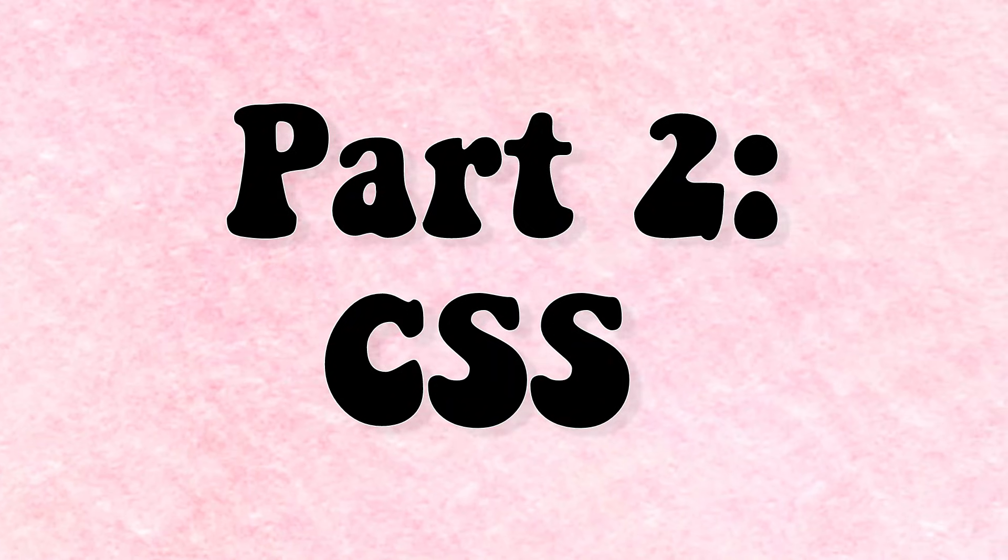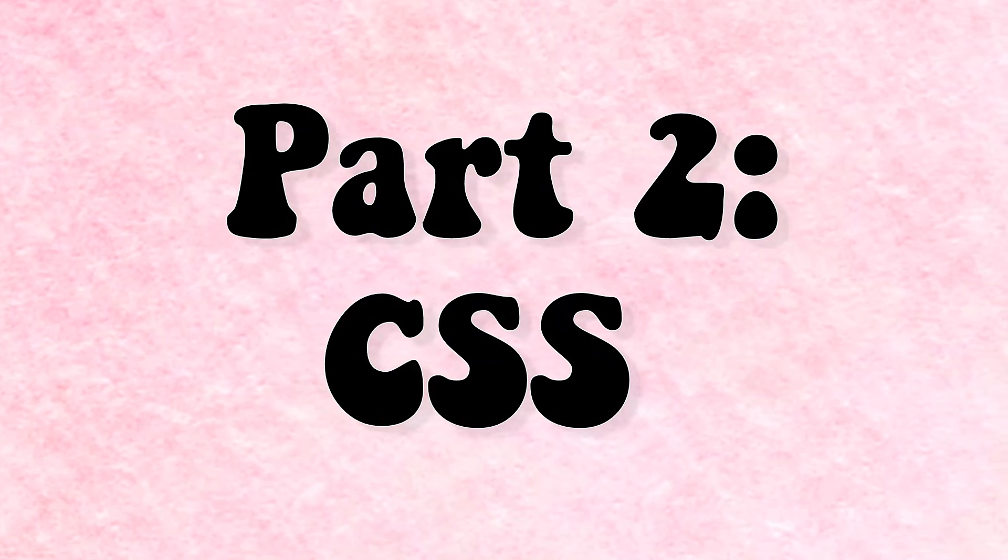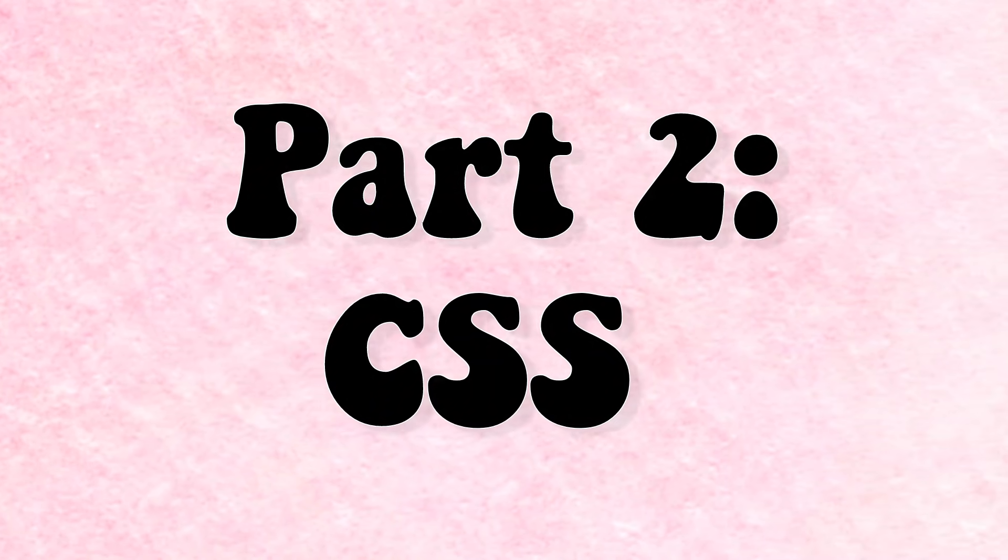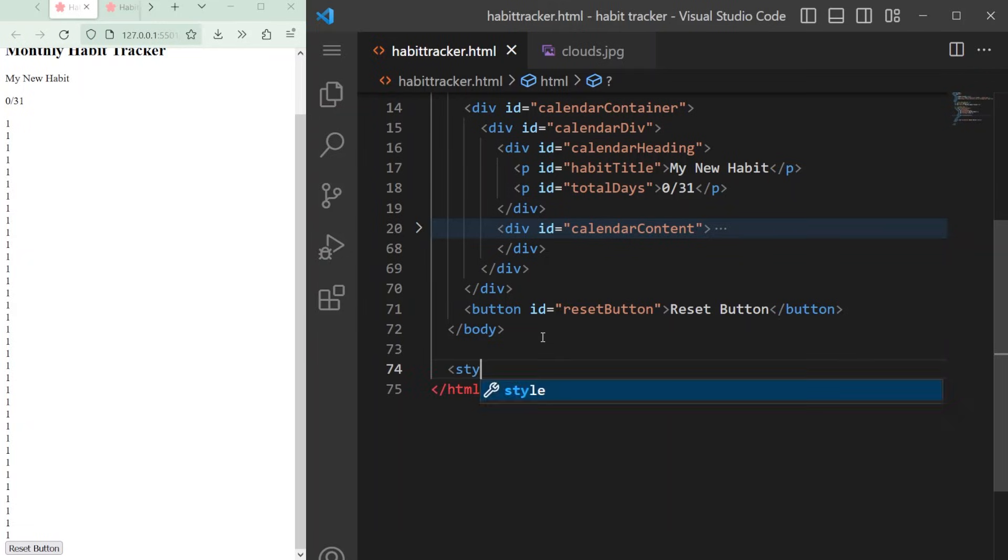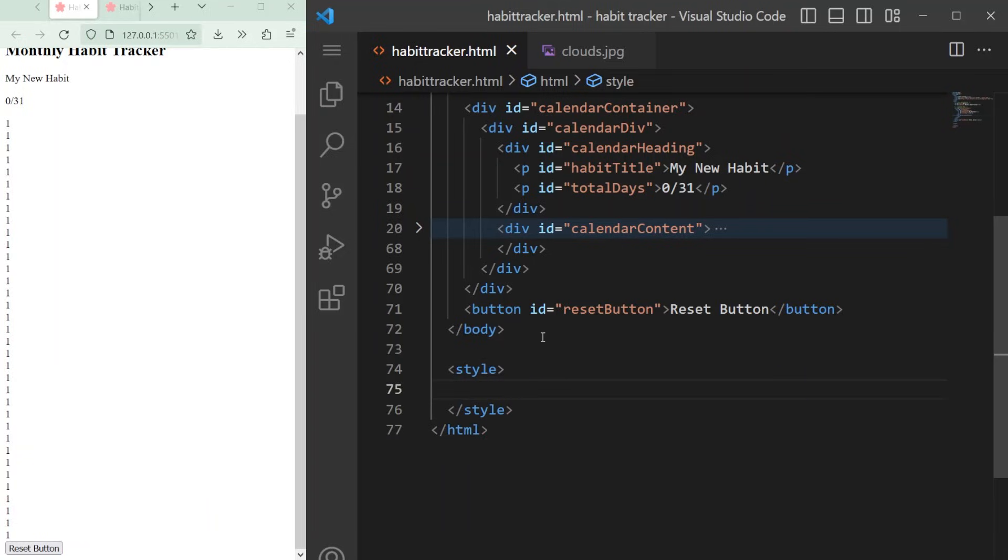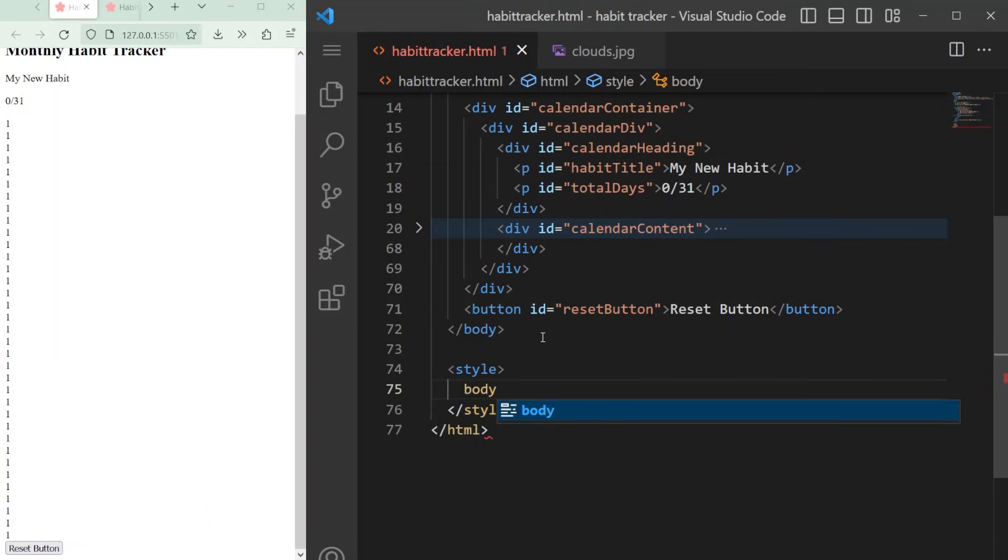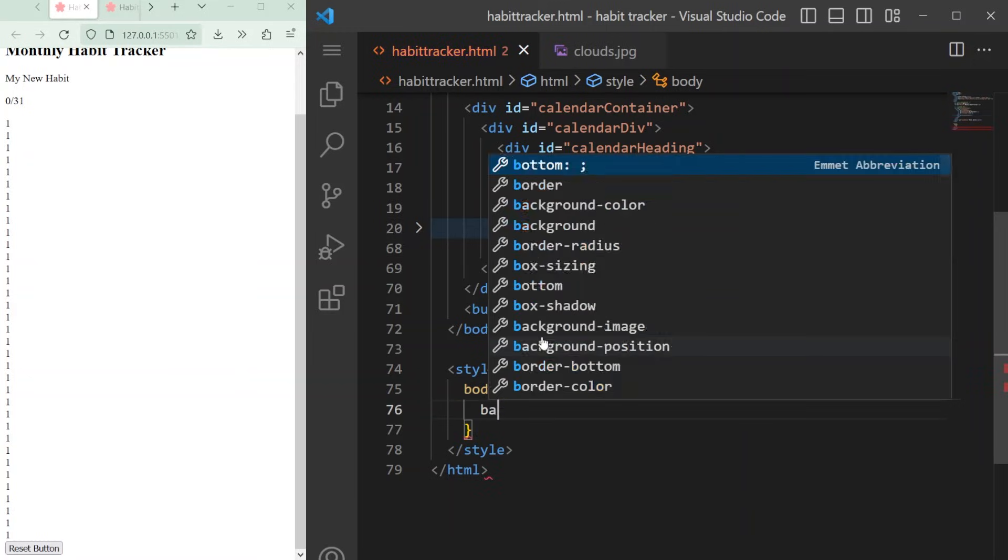For the next part, we'll do a bit of styling with CSS using our IDs and classes. Let's create a style tag. First we can design the body. You can drag your image into the folder and then type body, add a pair of curly parentheses, and start adding attributes.